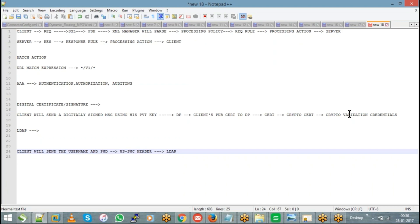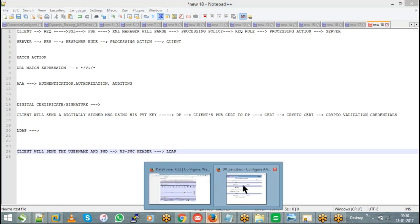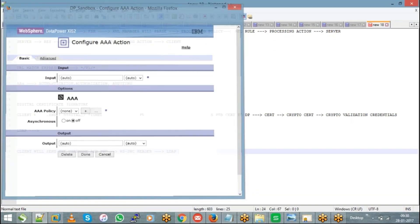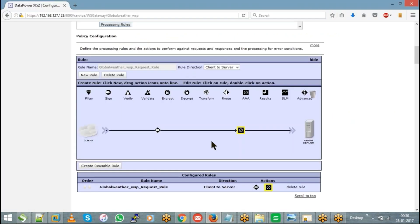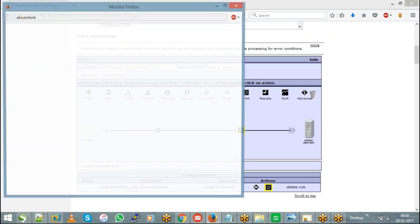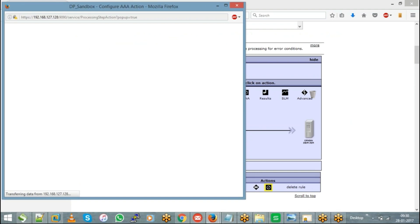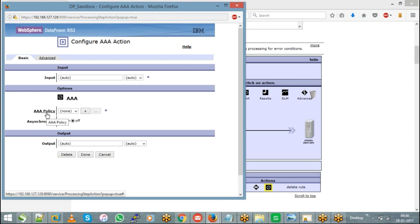There is also an LTPA token method. Even in that case your client will share the LTPA token. For example, if you see the configuration of this AAA — just double-click on this AAA action on the rule — it will ask you to configure the AAA policy. Every AAA action will have an AAA policy to be configured. Just hit the plus button so that you can configure a new AAA policy.